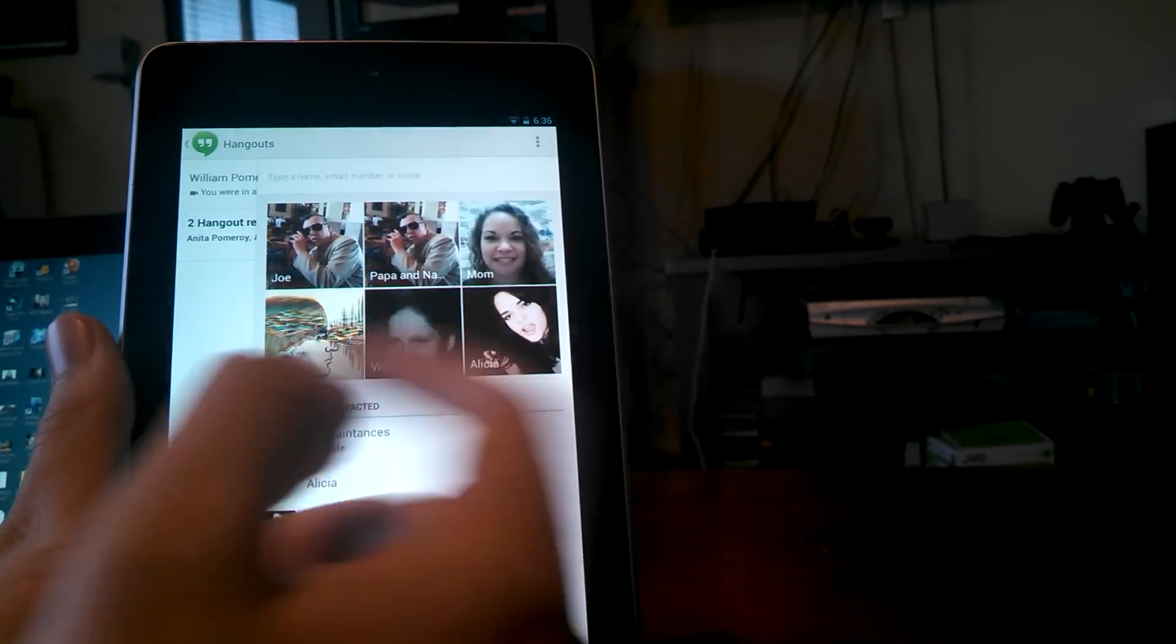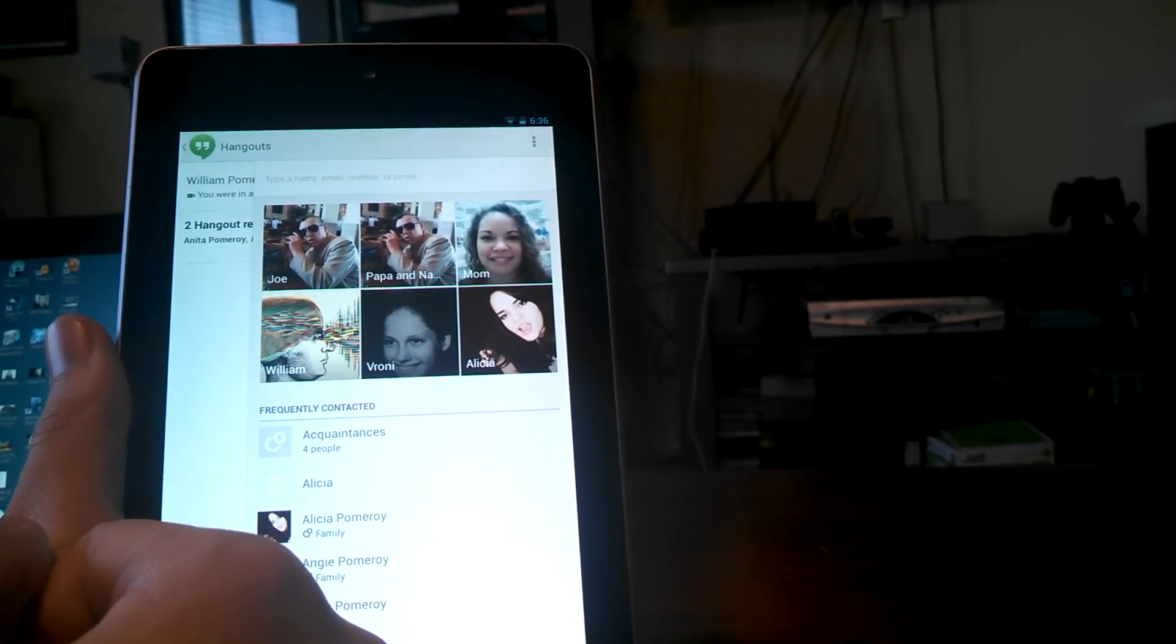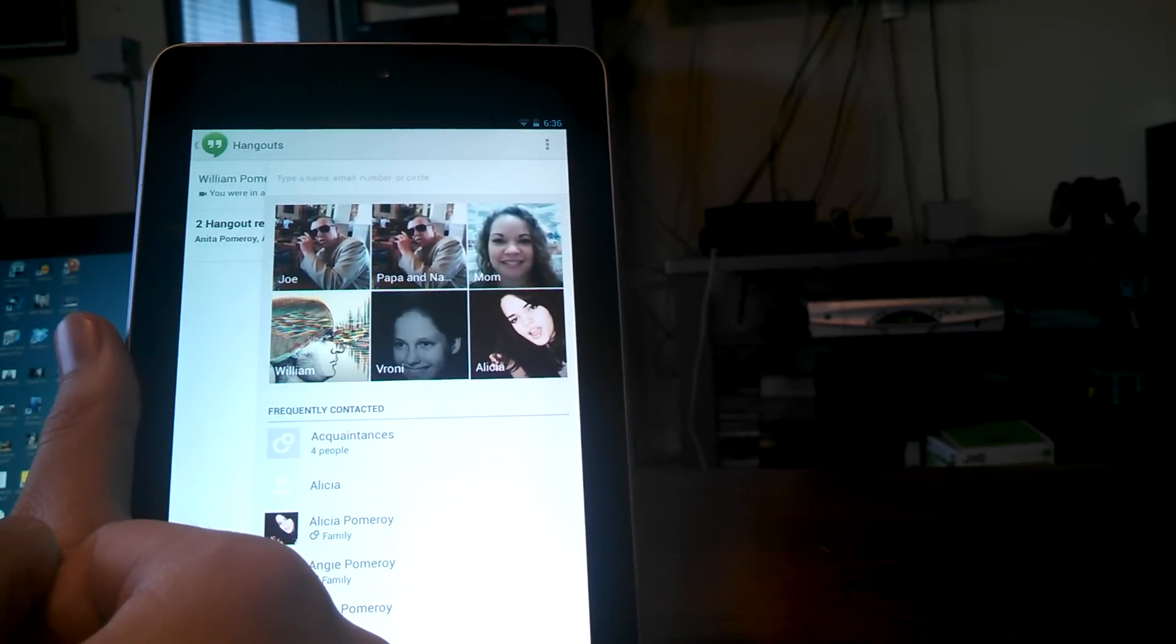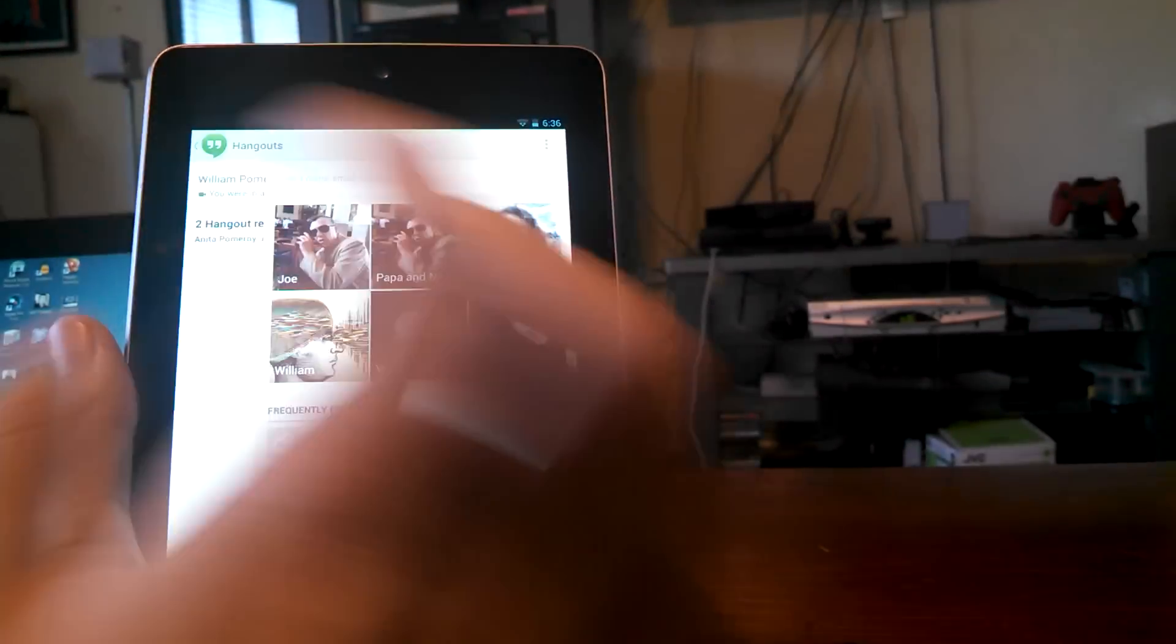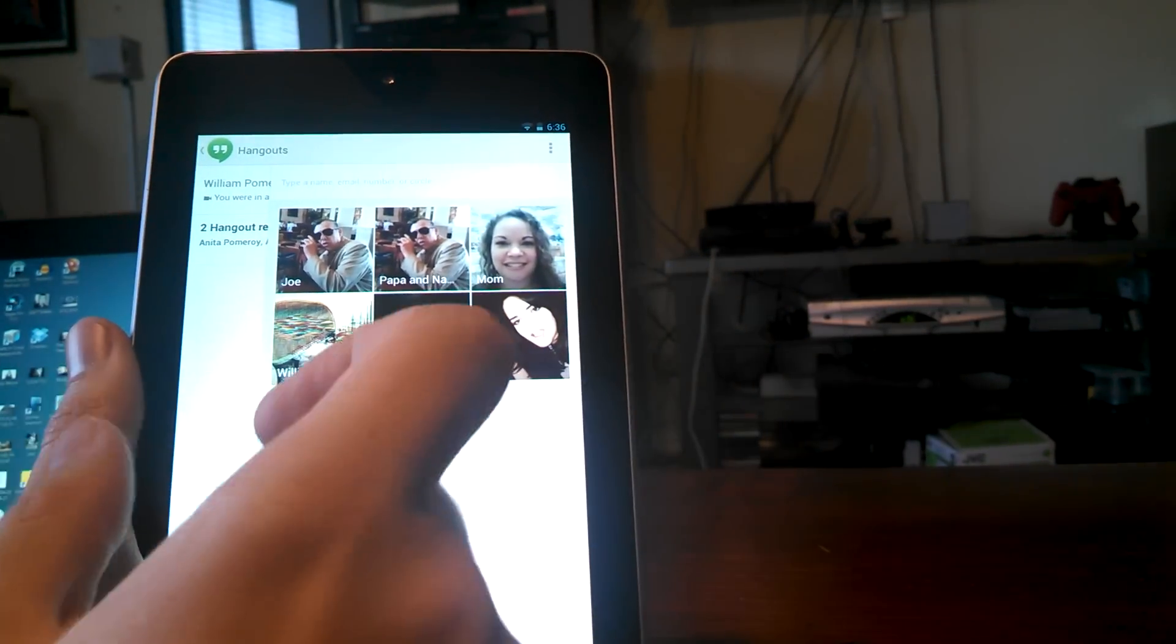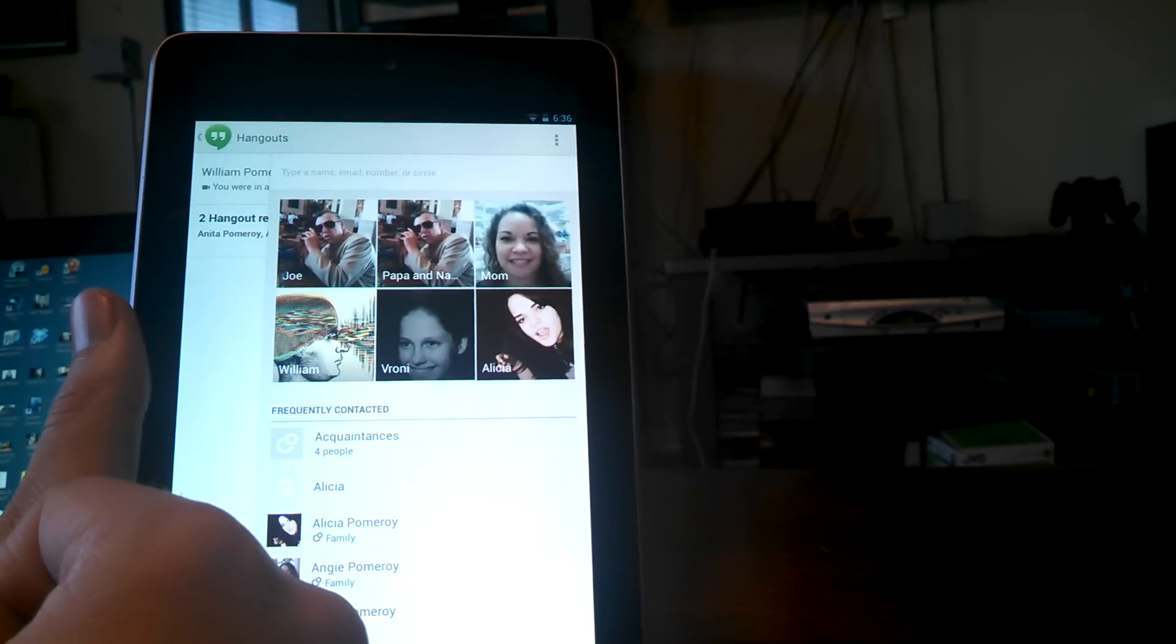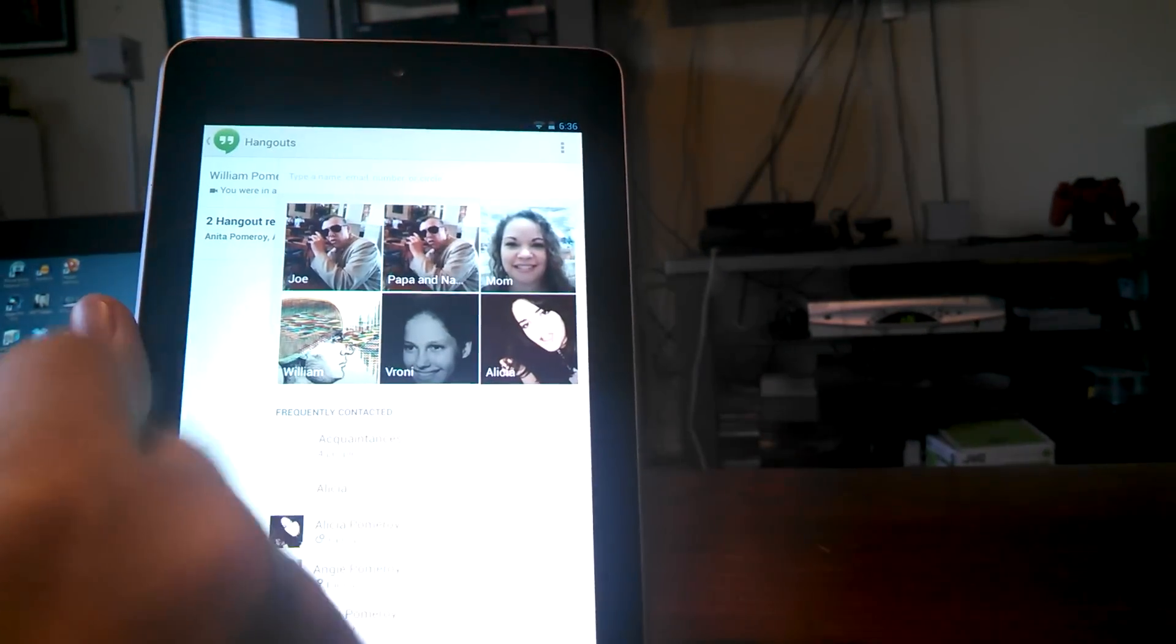This works with iOS as well, so if you have an iPhone, it works great. It pretty much works across all, so it's kind of like Google Plus was, but more stable, I'd say. So let's get started.